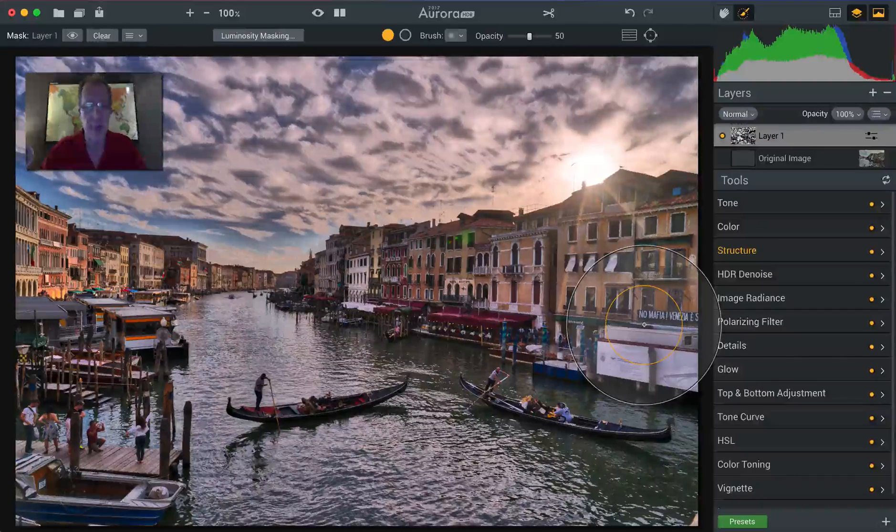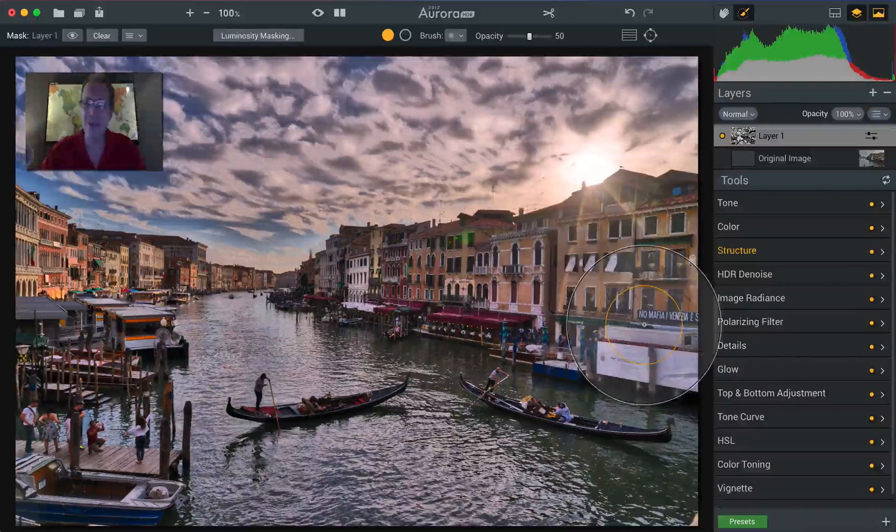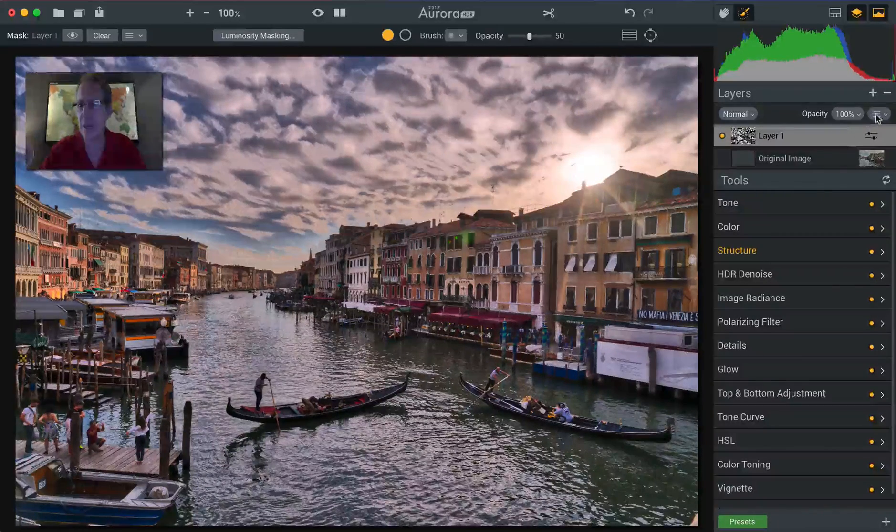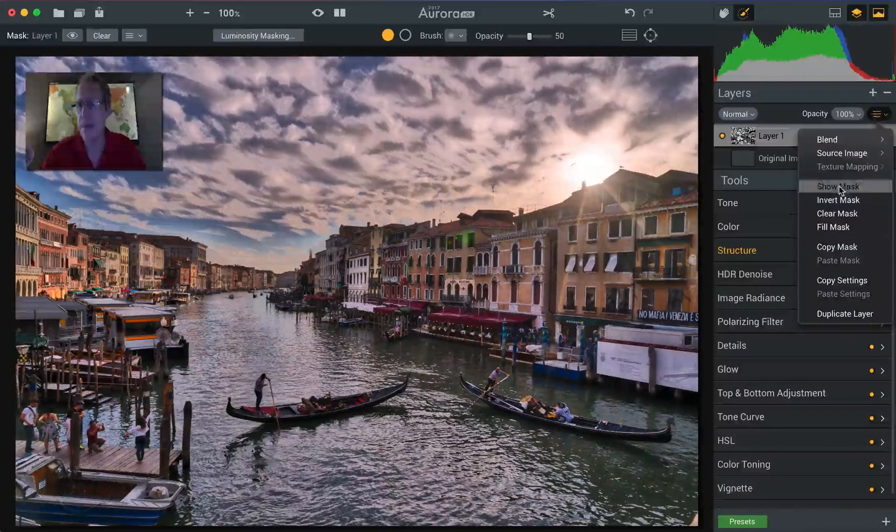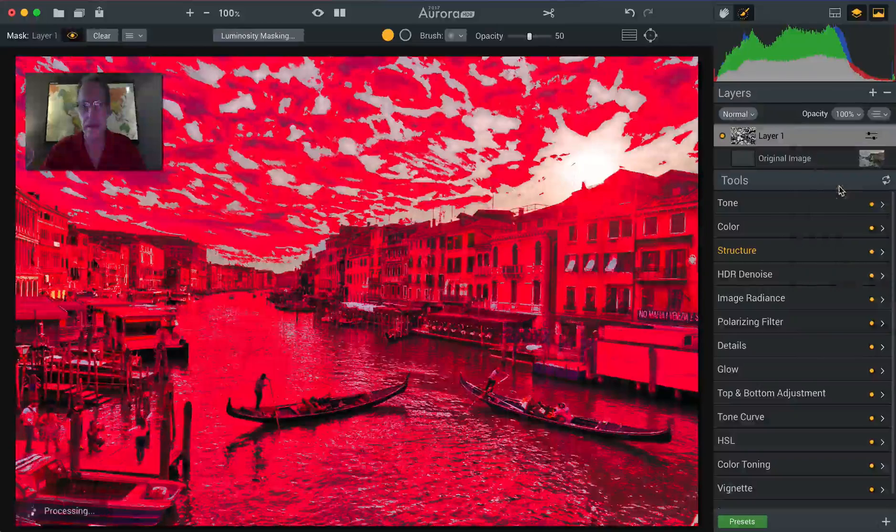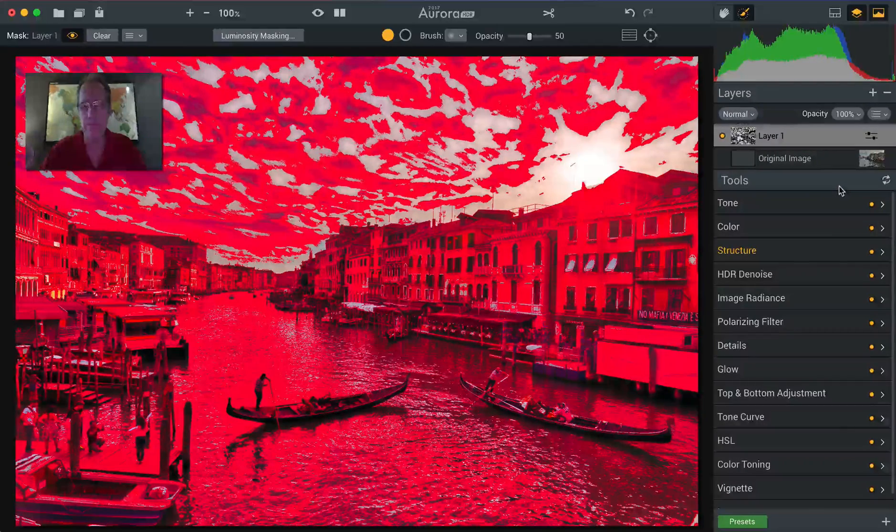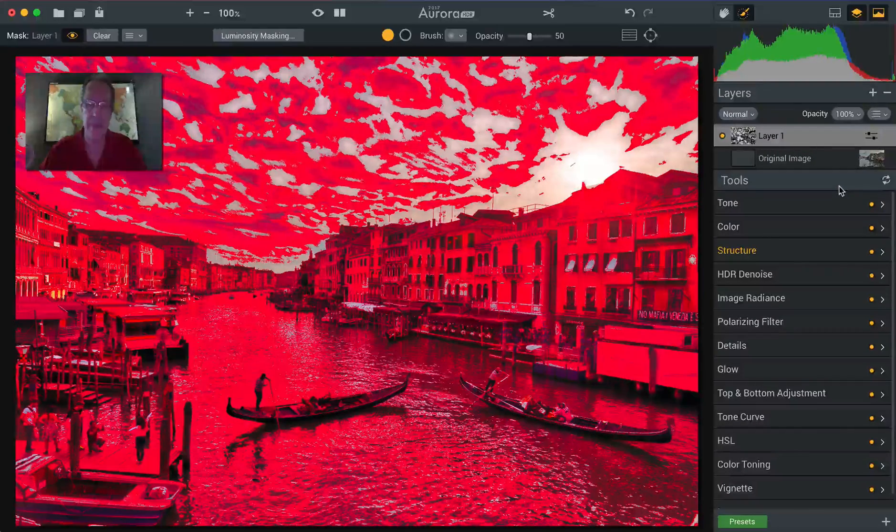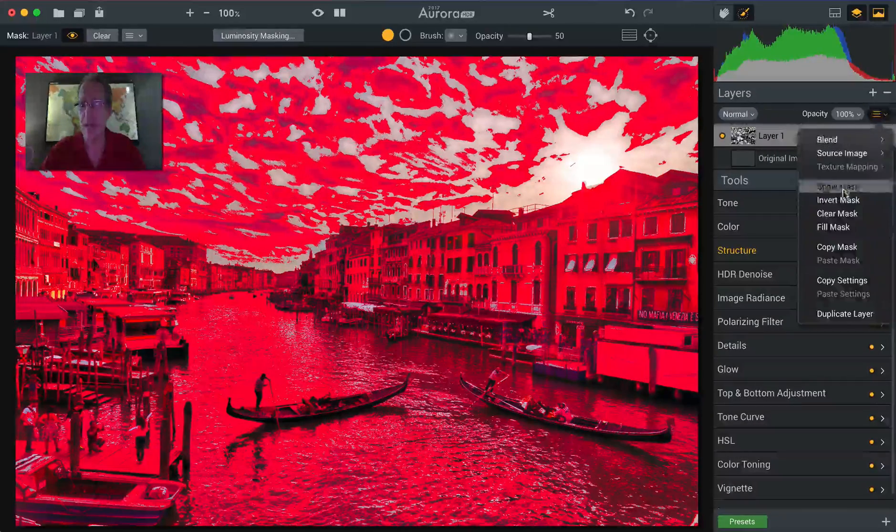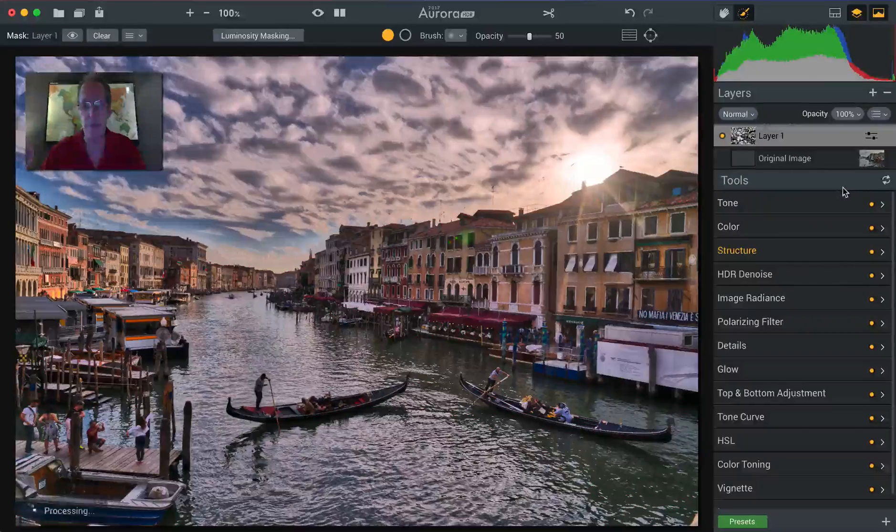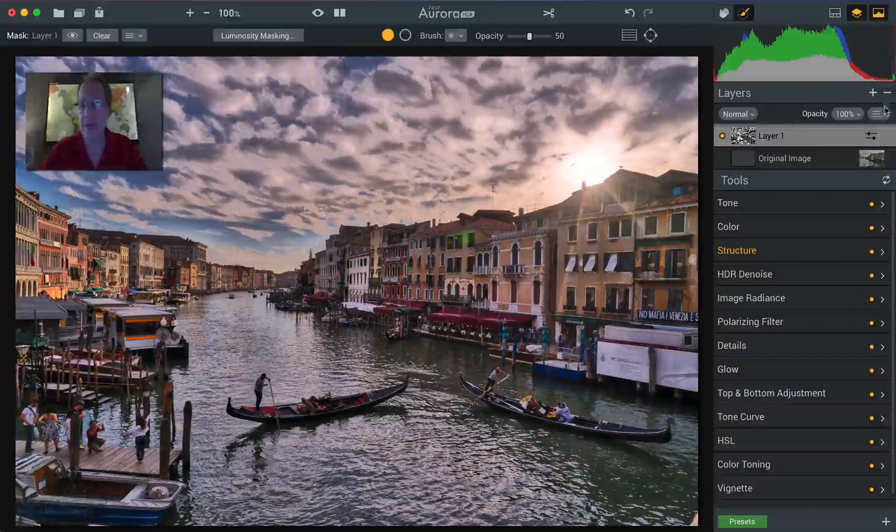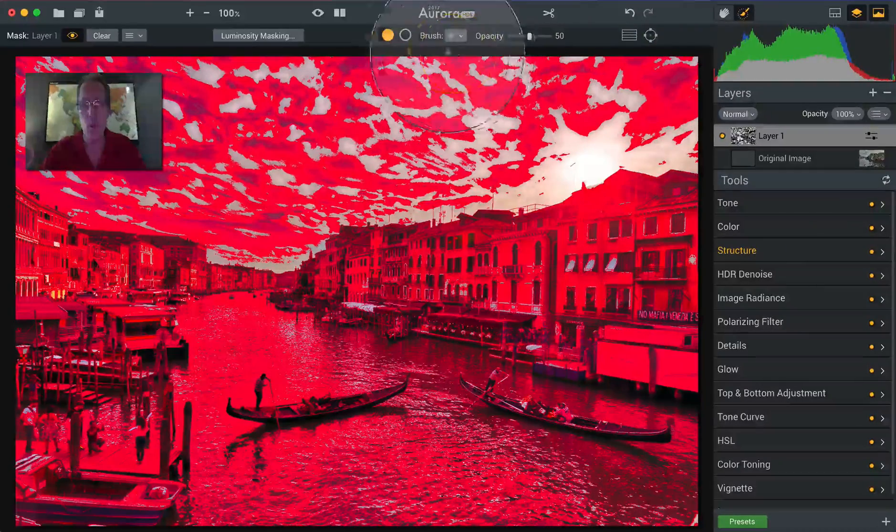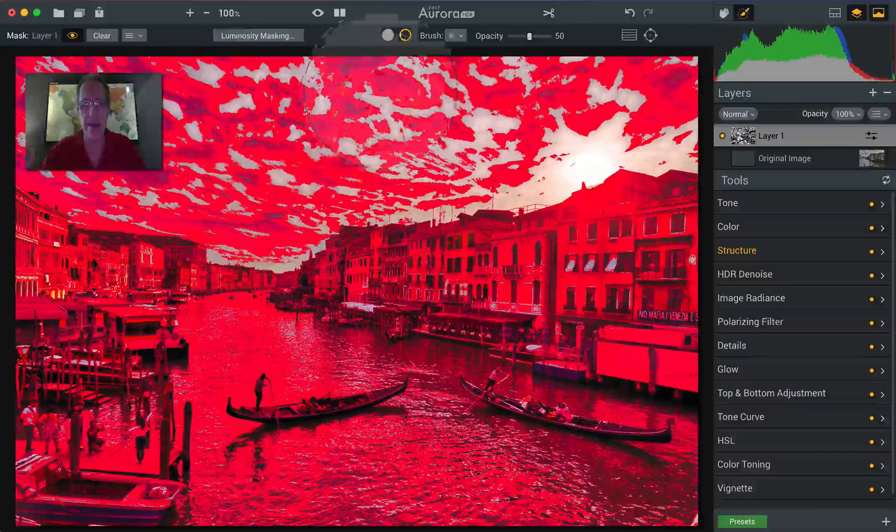So you might say, Jim, that doesn't really look any better. Look at that sky. And you're right. Let me show you the mask. The mask looks terrible. Actually the mask looks fine, but the photo looks terrible having applied the luminosity mask. But here's the beauty is I'm going to leave show mask on. I don't want all of that. I don't care about doing that in the sky. So I'm going to brush it out of the sky. And that's one of the great things.